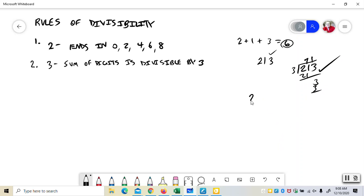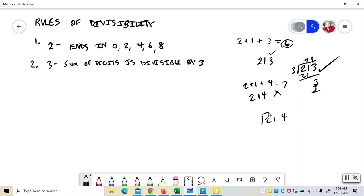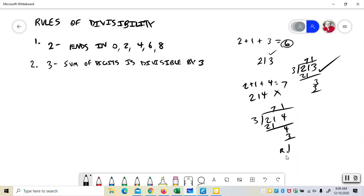But if you had 214 instead, 2 plus 1 plus 4 is 7. 3 will not go into it. And just to prove that that's true, you would do the same thing. And you'd end up with a remainder. So 3, you want to look at the sum of its digits.